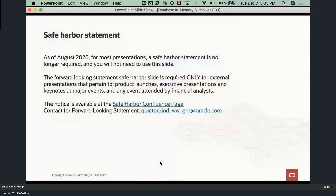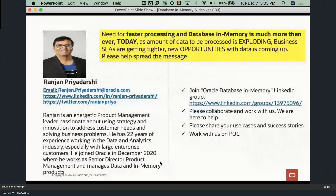This is the Safe Harbor Statement from Oracle. On the left-hand side are my email, LinkedIn, Twitter, and other contact details — please do get connected with me. If you are working on anything to do with Oracle Database In-Memory, please connect and collaborate with me. We are here to help you, and we can assist with POCs, workshops, and other things.